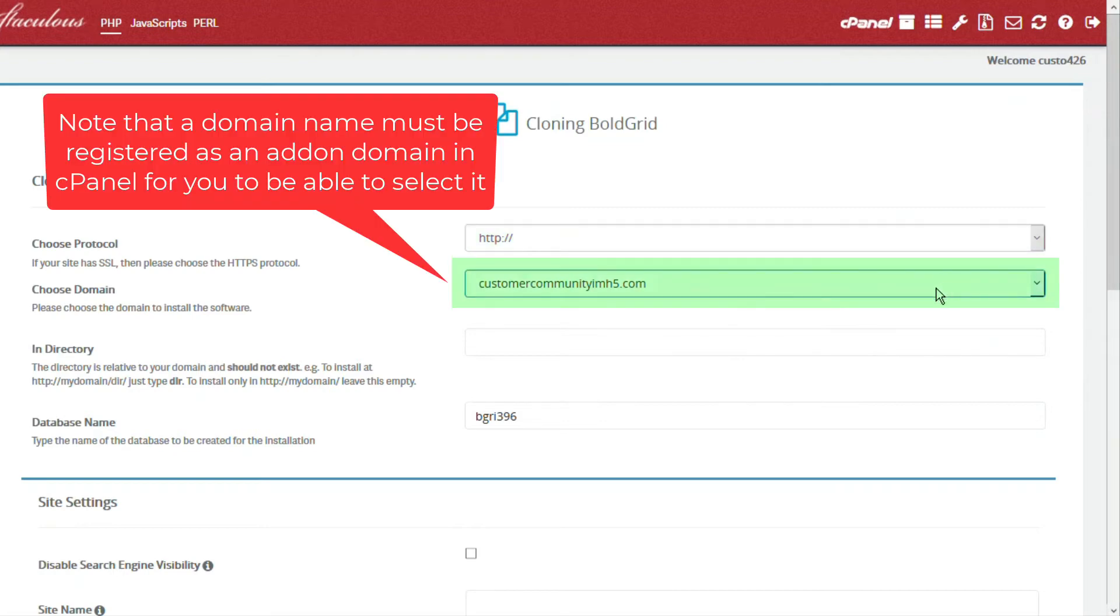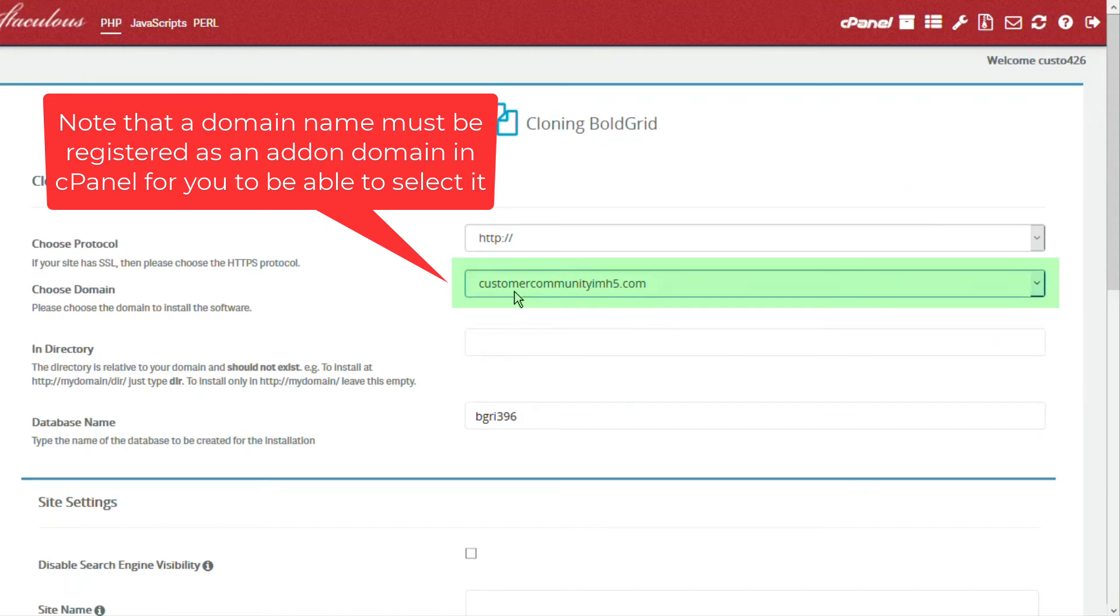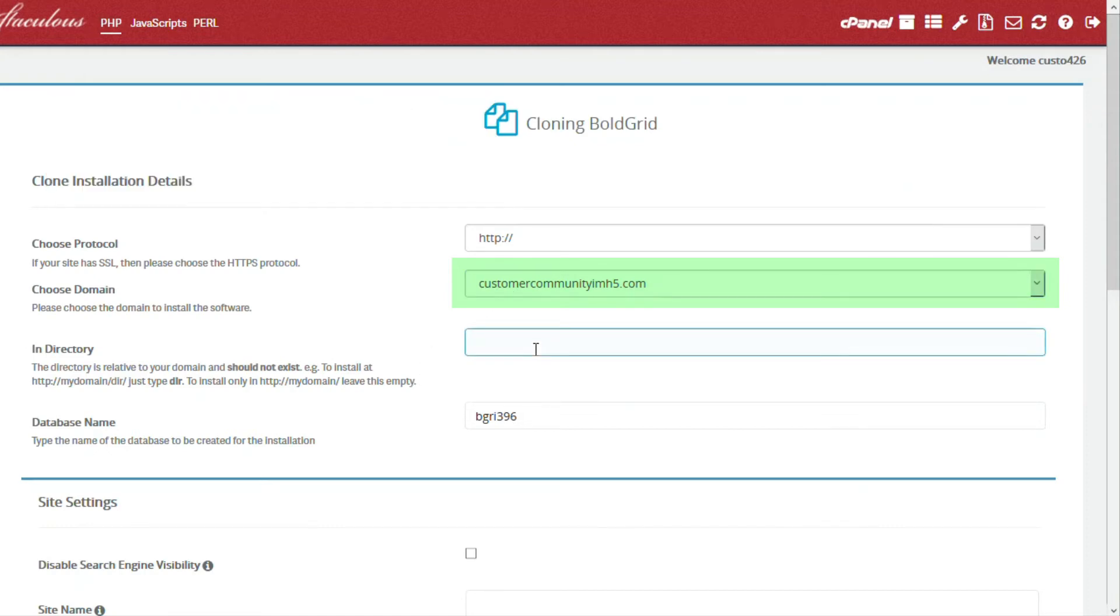Next is the domain name. If you are developing or updating a site, then you may use a different domain name, or you may want to use the same domain name and set up a subfolder in the option labeled In Directory.